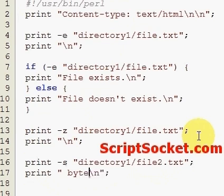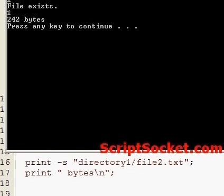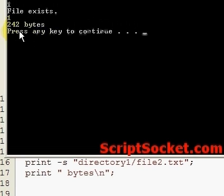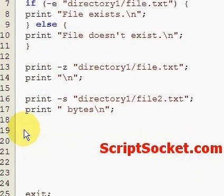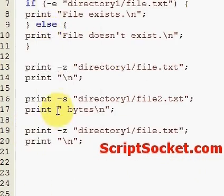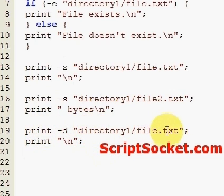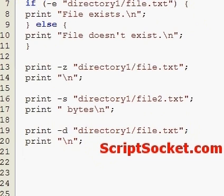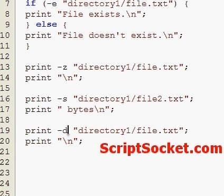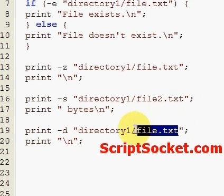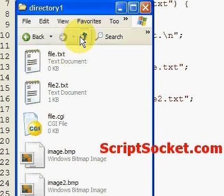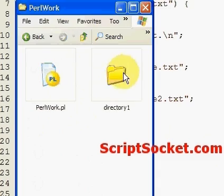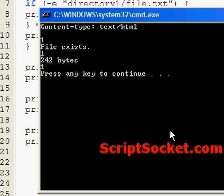Now we can test whether a file or a directory is a directory with the -d file test operator. Obviously this file.txt is not a directory, so let's run this and we get nothing come through here. Now if we change this to directory1, because we have directory1, and if we run this then we should get a 1. We get 1, so that will test whether a file is a directory or not.